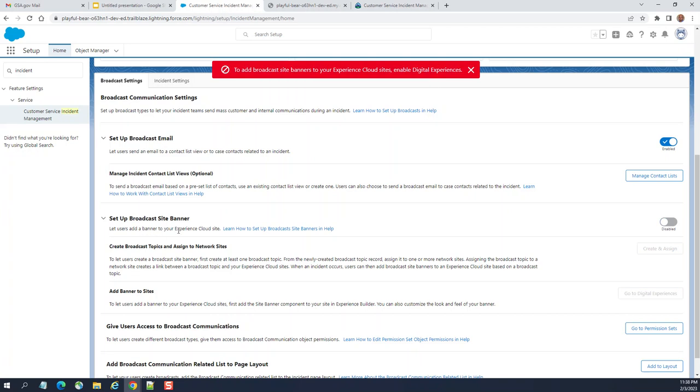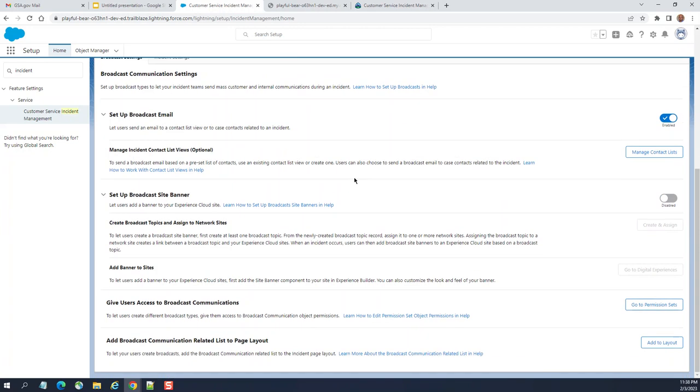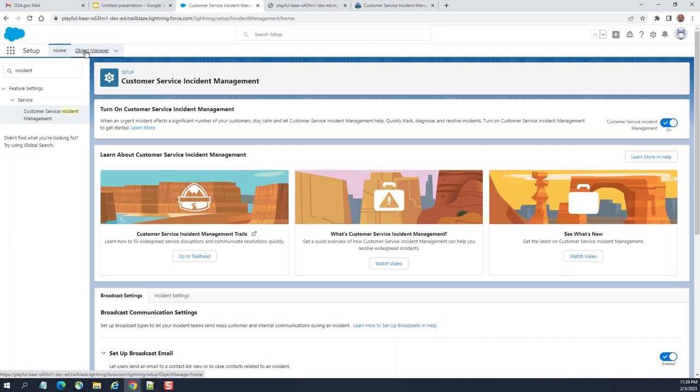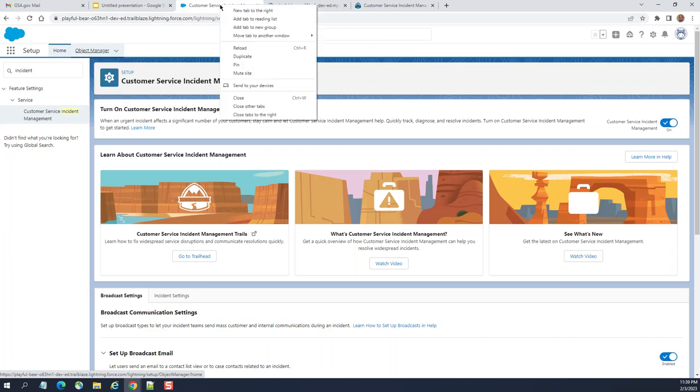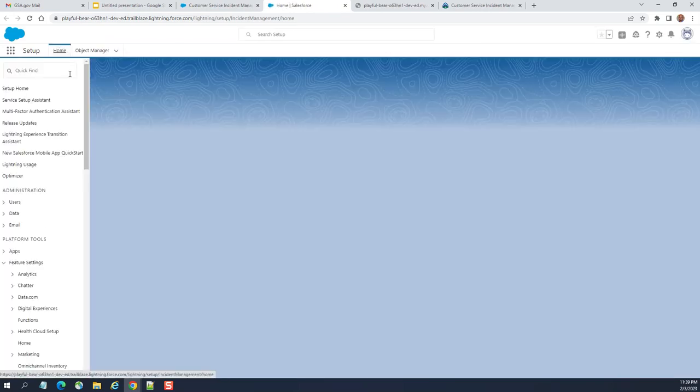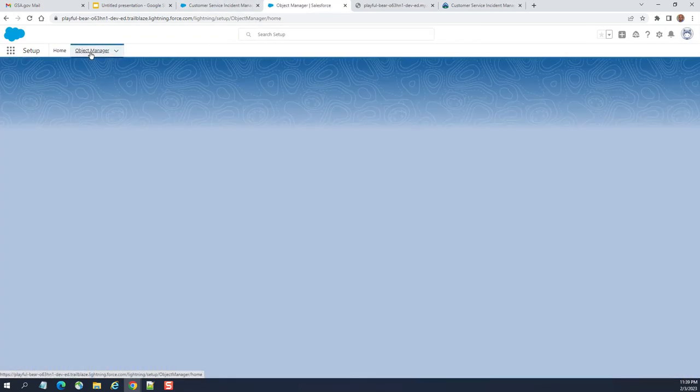Set up broadcast site banner. Let users add banner to experience cloud. So, this is a trailhead site. Add banner to site. So, let's go to the object here. I'm going to duplicate this screen. Go to objects here.